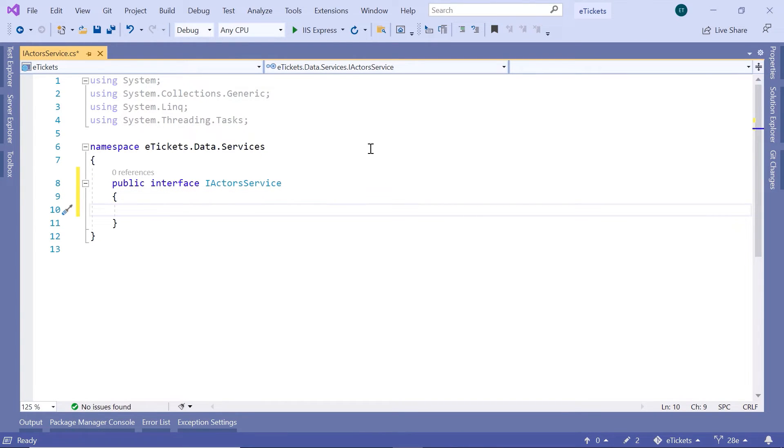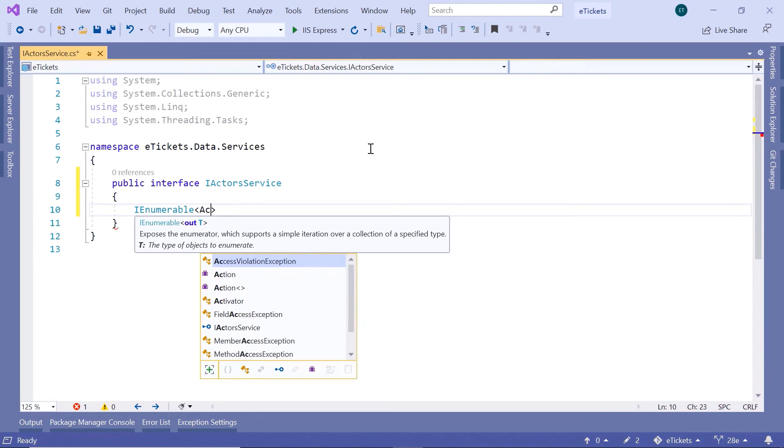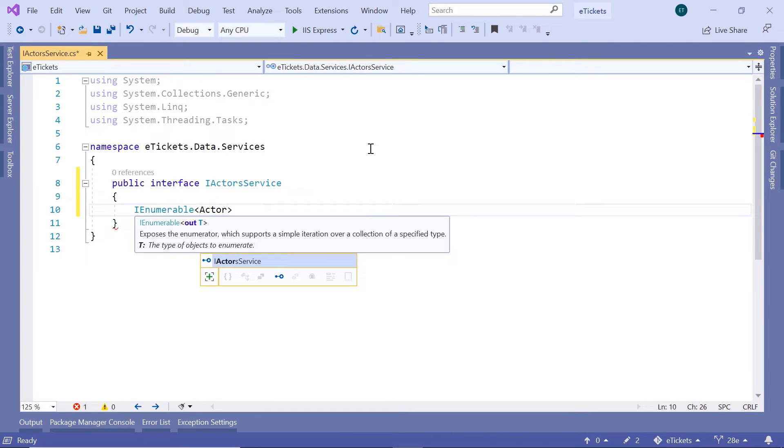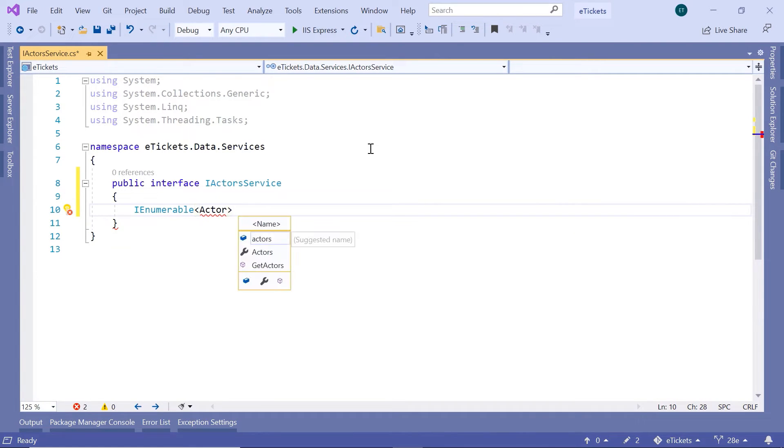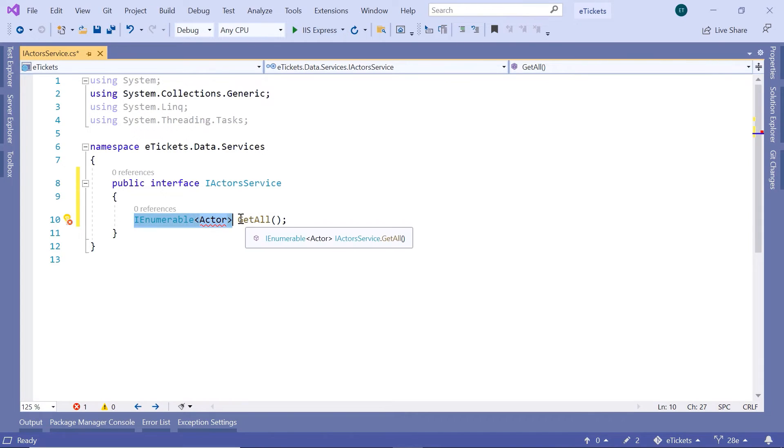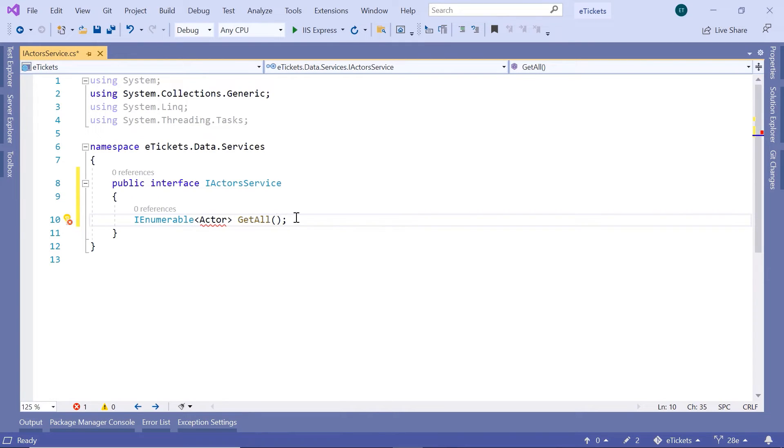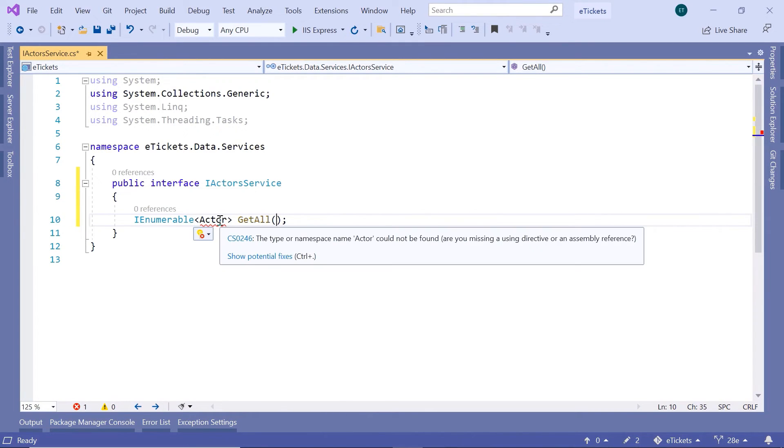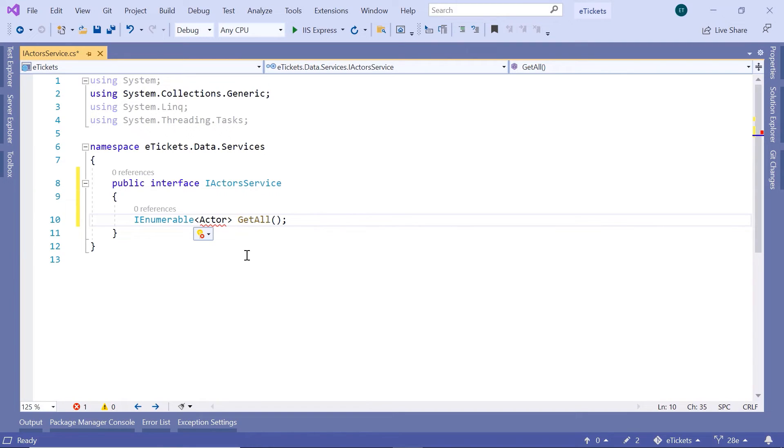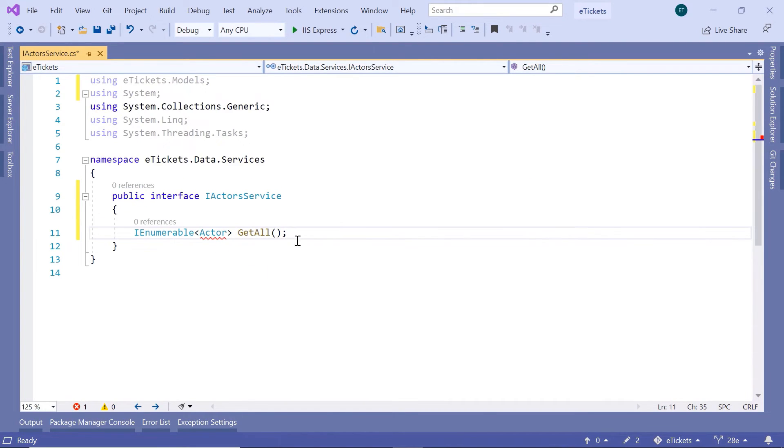And inside this service, we are going to have five methods. The first one will be used to get all the actors from the database. And the return type is going to be an IEnumerable of actors. And we are going to name this method GetAll. So you can see here that the first value is the return type. Then we have the method name. And in this case, we do not have any parameters. But if you have any parameters, you can define the parameters as well. So let us import the namespace for the actor class. And that is the eticket.models.